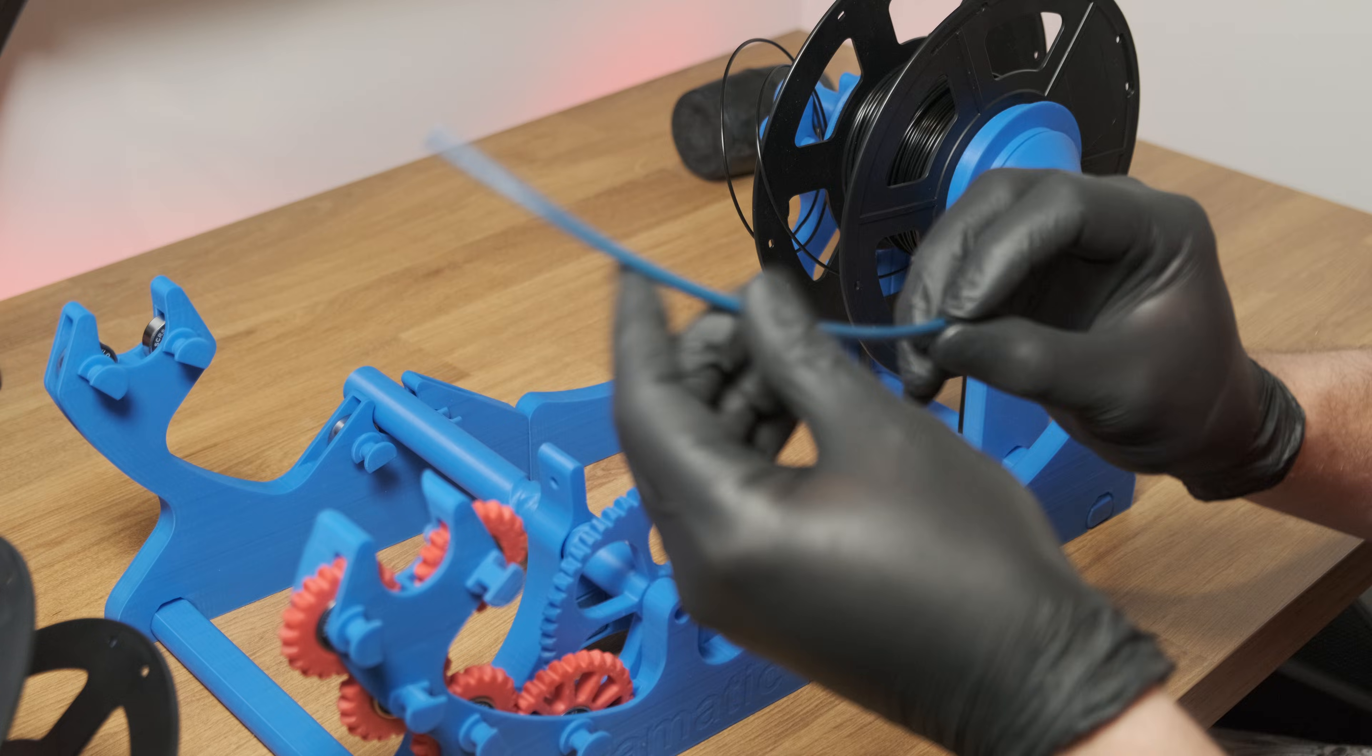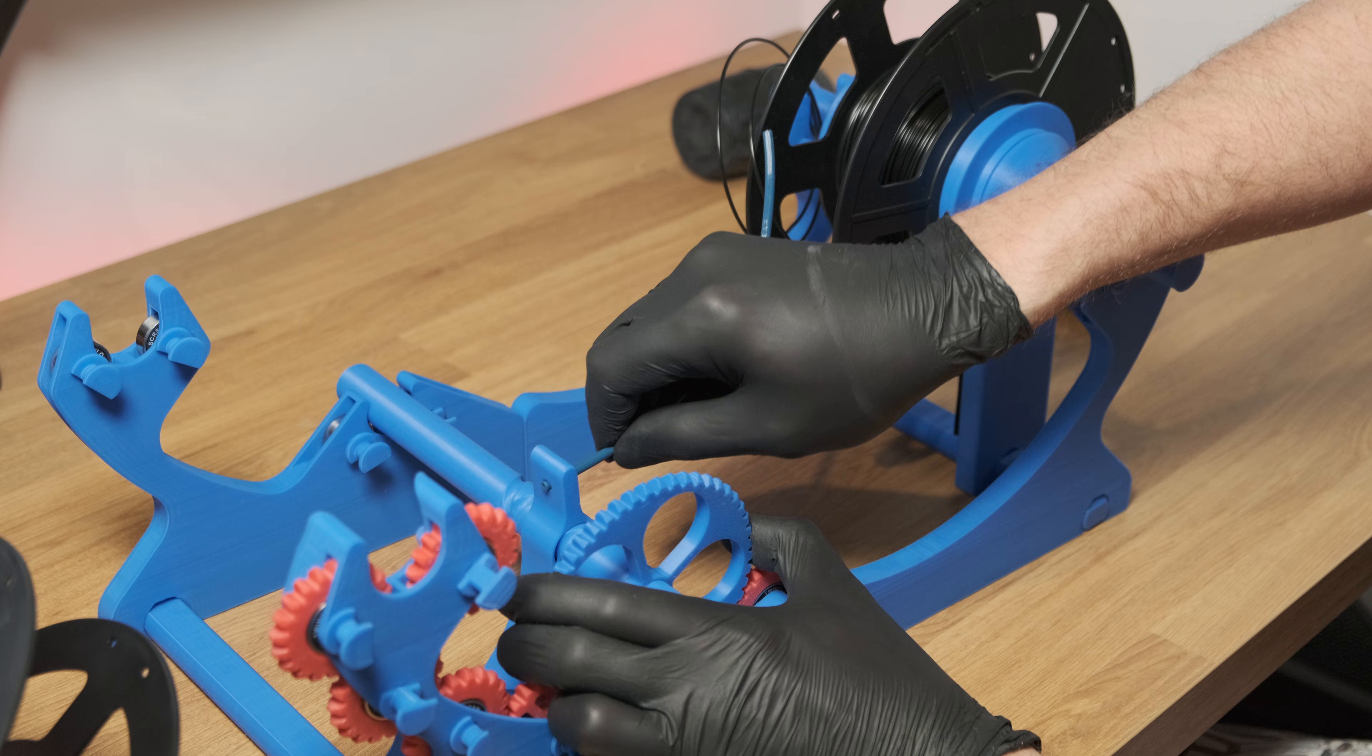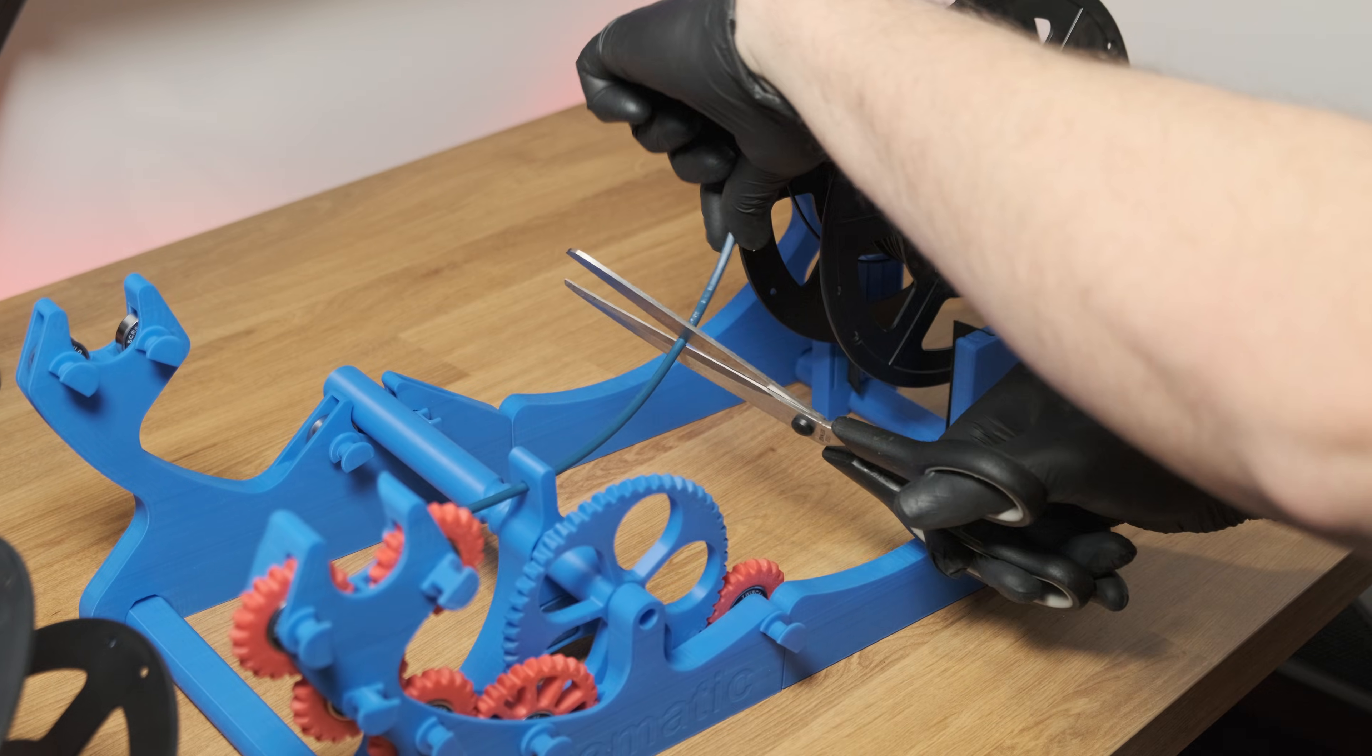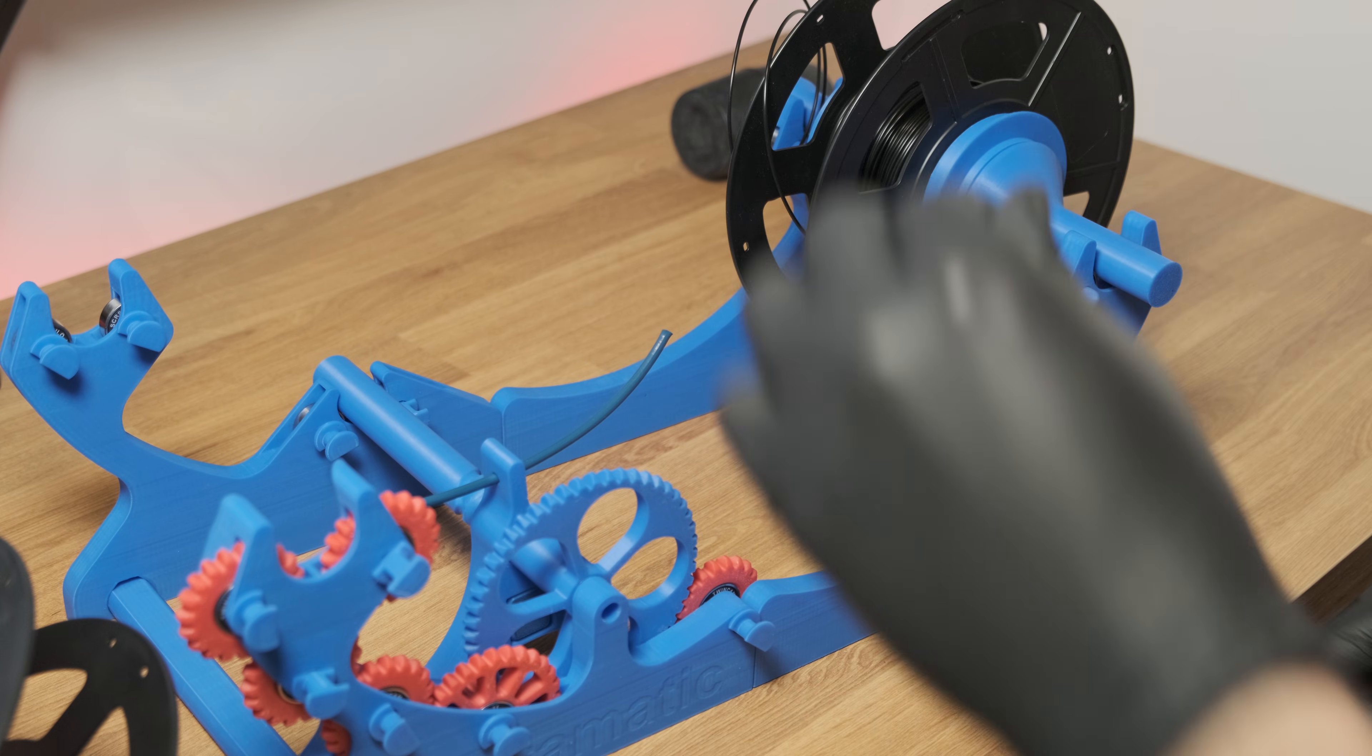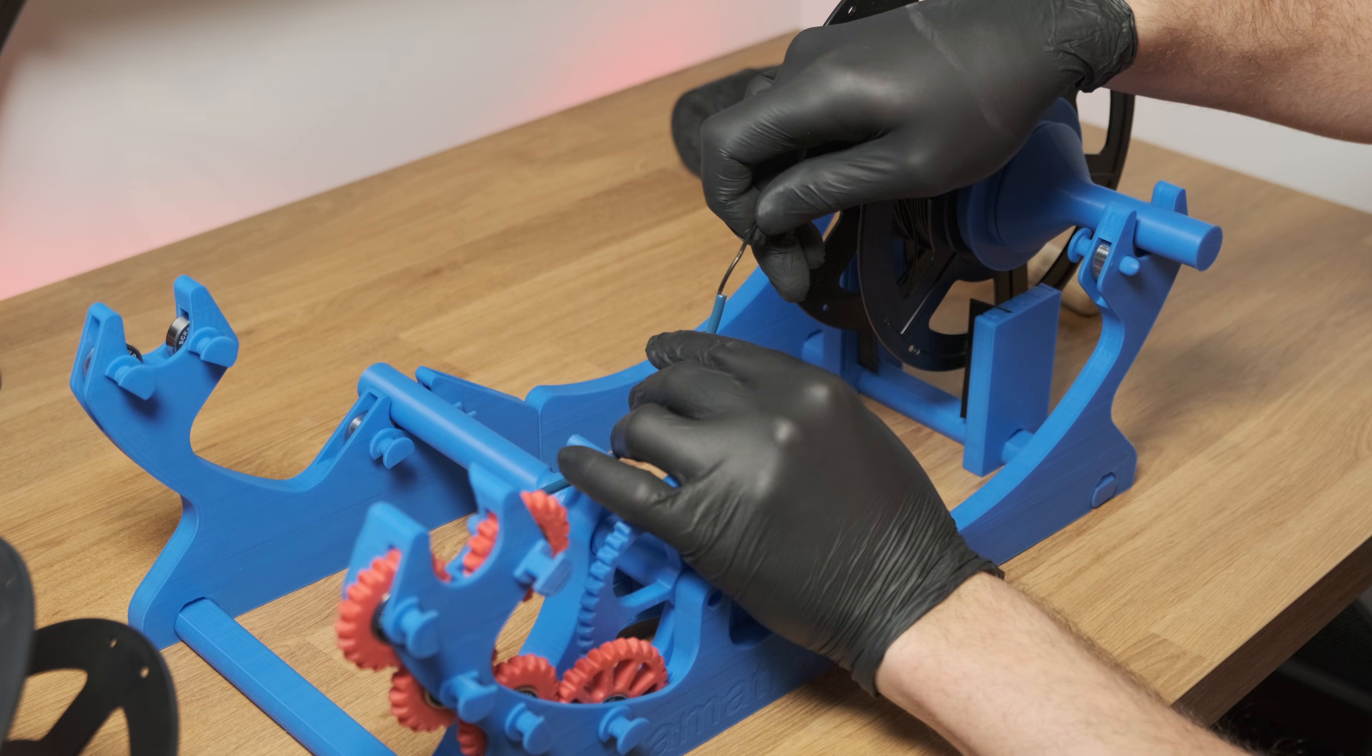Now it's time to insert the bowden tube to the filament guide. If you find it's a little too long, cut it off. Insert the filament into the tube.